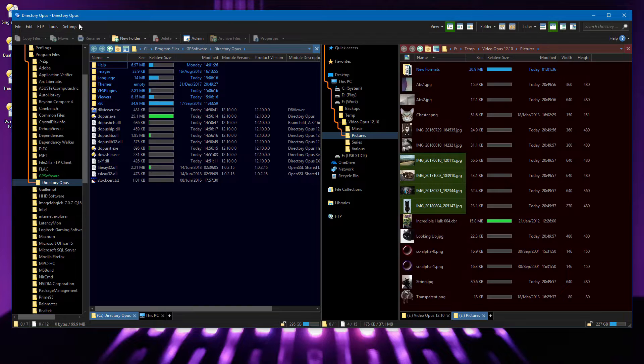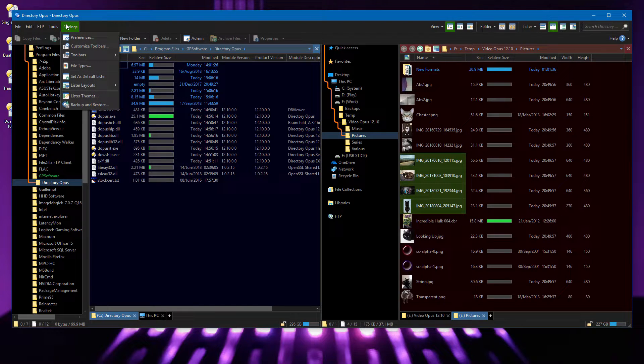Most pop-up menus can now be recolored, and if a dark background color is used, then Opus will custom draw the entire menu to avoid problems with visual styles which are typically designed for dark on light.